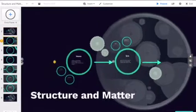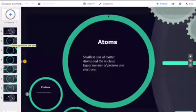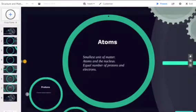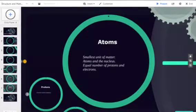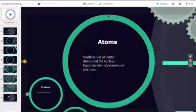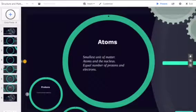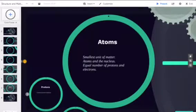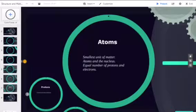Atoms are the smallest unit of matter. Every atom has a nucleus and one or more electrons bound to the nucleus. The nucleus is made of one or more protons and typically has a similar number of neutrons.